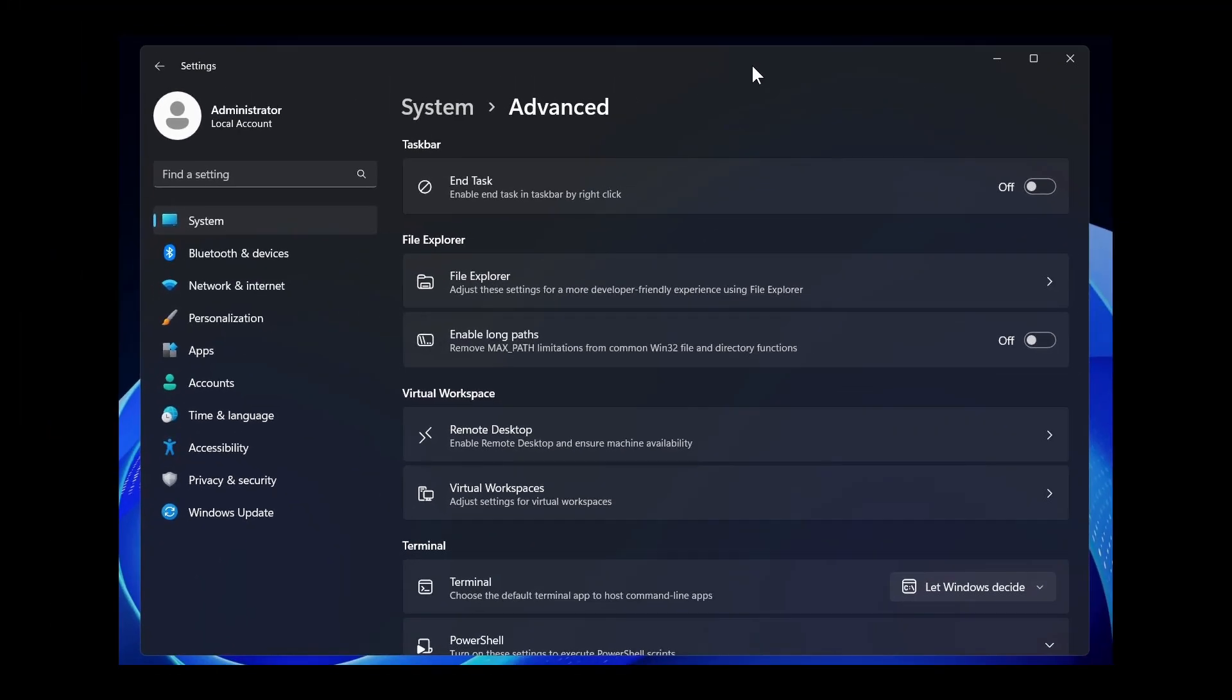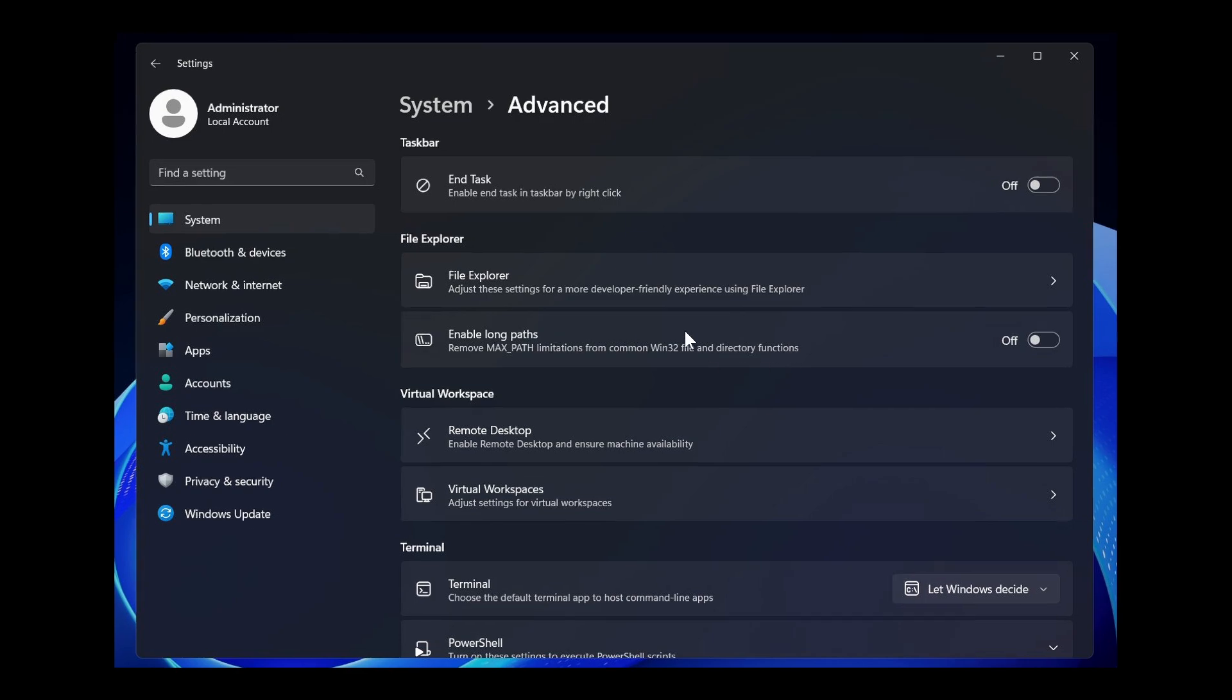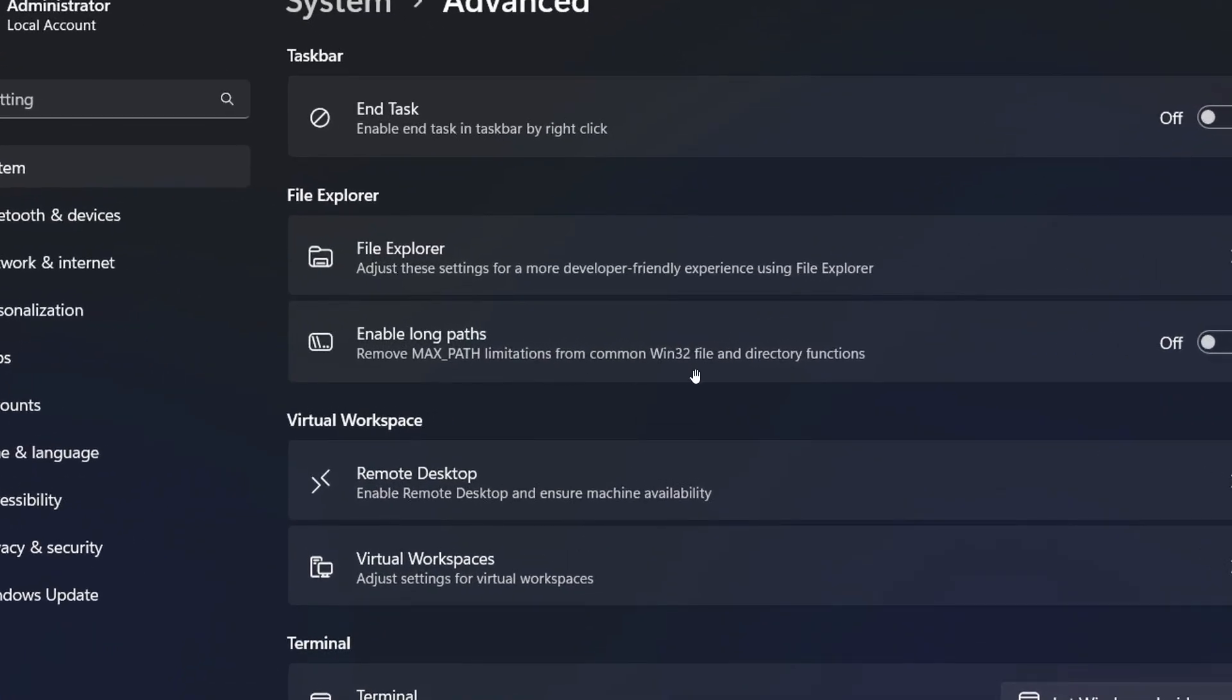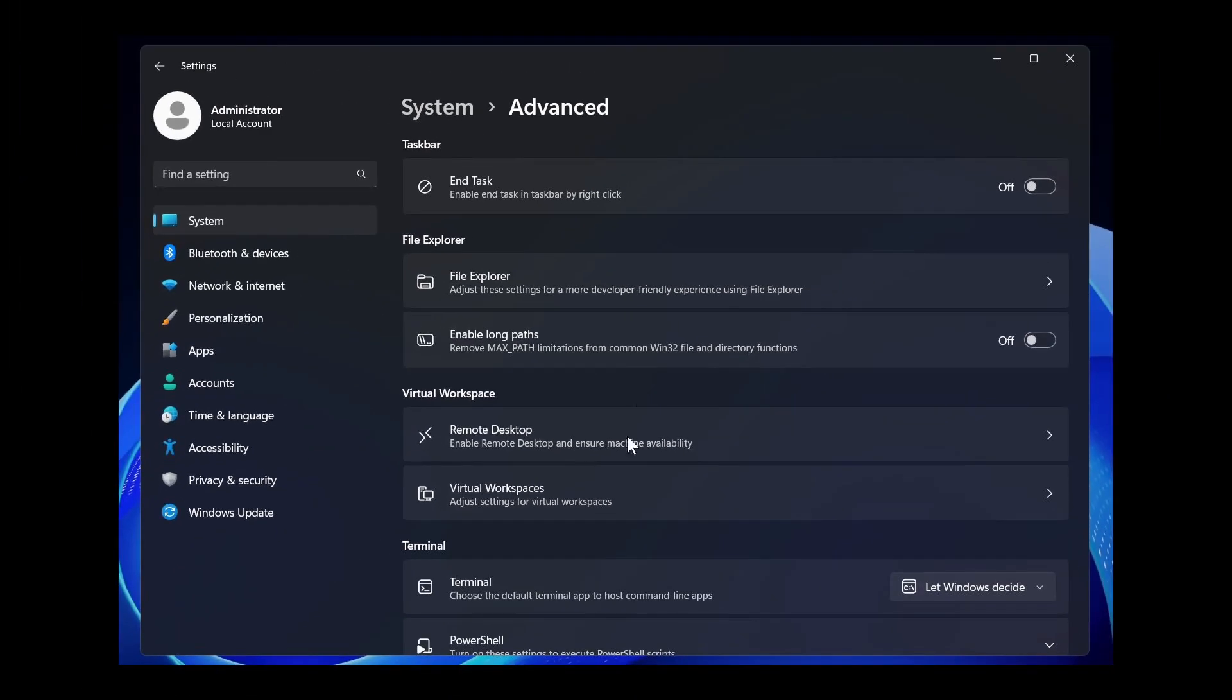This is going to be the new home for several Dev Home features and bits and pieces, including the long paths toggle and virtual workspaces.